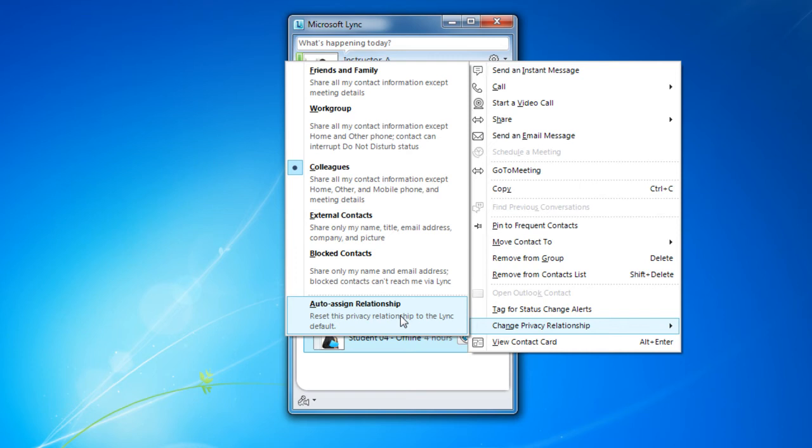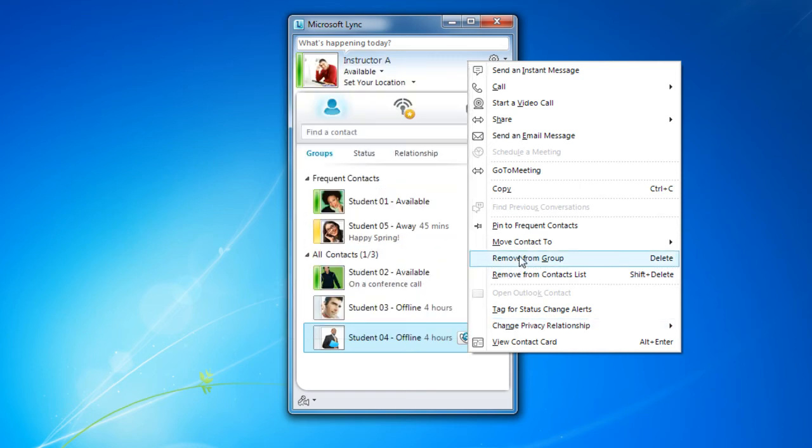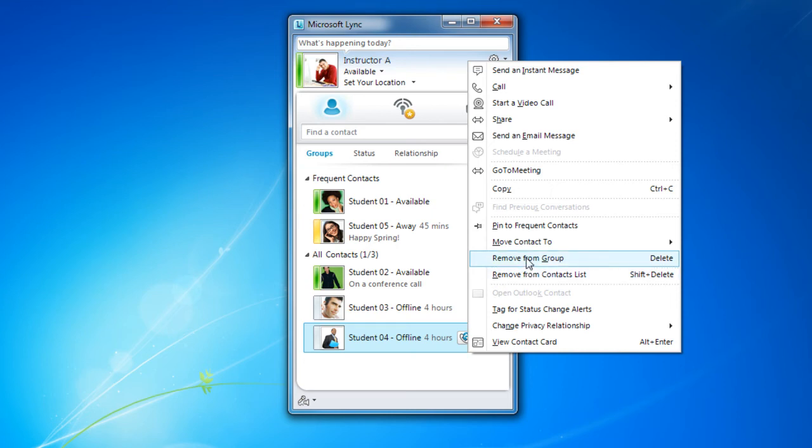Within this menu I could also remove somebody from my contacts list, remove them from the group, or move them to a different group.